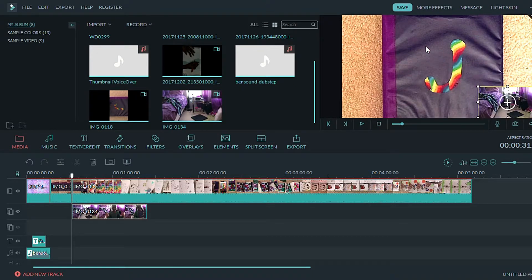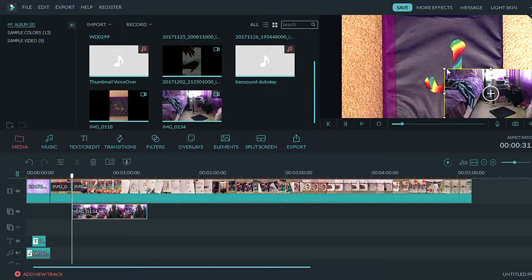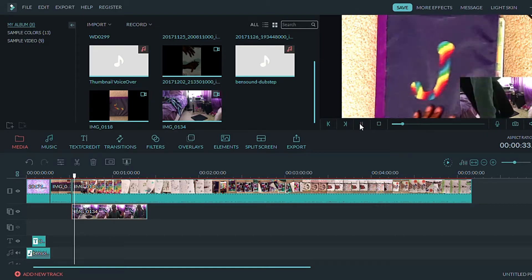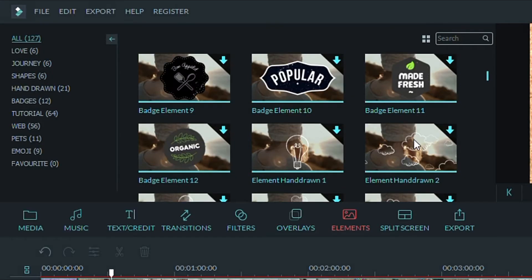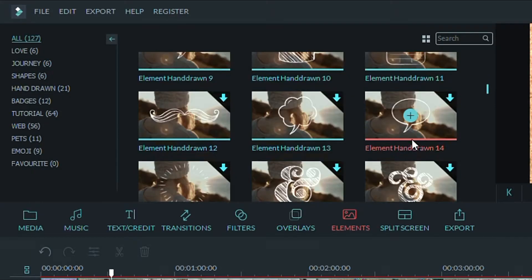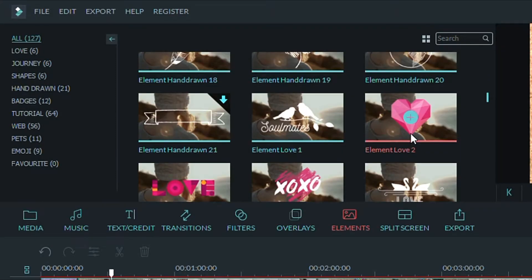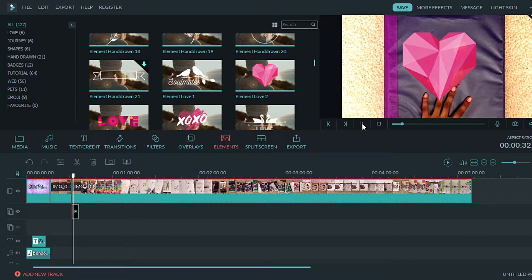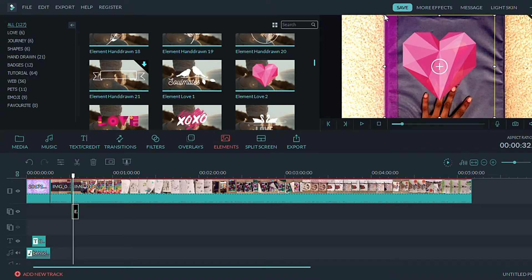They also have some more overlays in the elements menu. Let's try this heart one for example. You can move it, make it bigger, smaller, whatever you want.